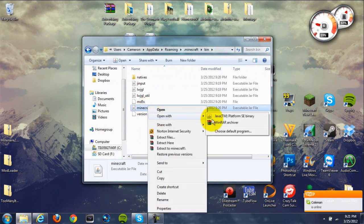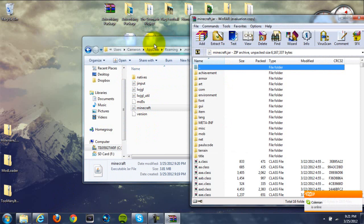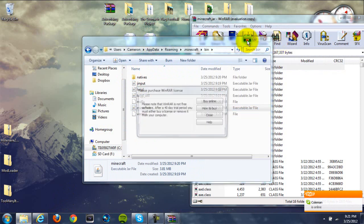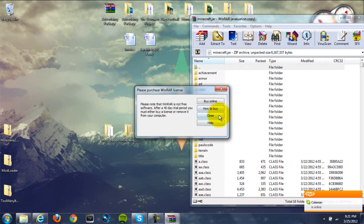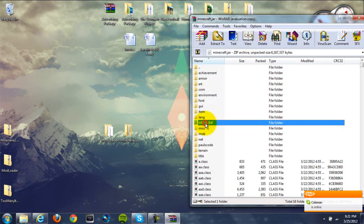Then locate the minecraft.jar file, which should be the second to last file in there. Right-click on it, hit open with, and use WinRAR or 7-zip to do this. Now once you're in here, locate the META-INF folder — it should be in all capital letters.